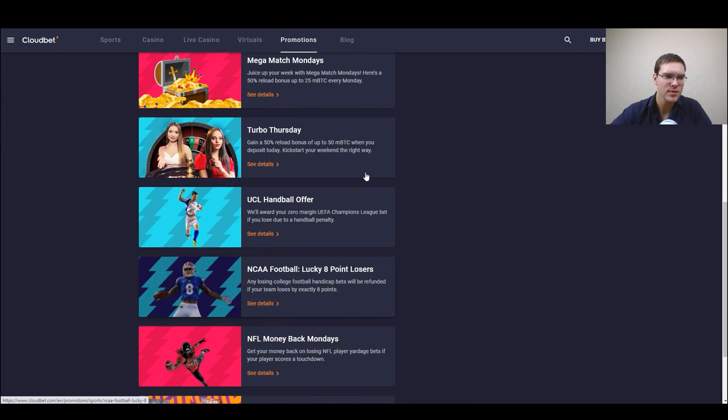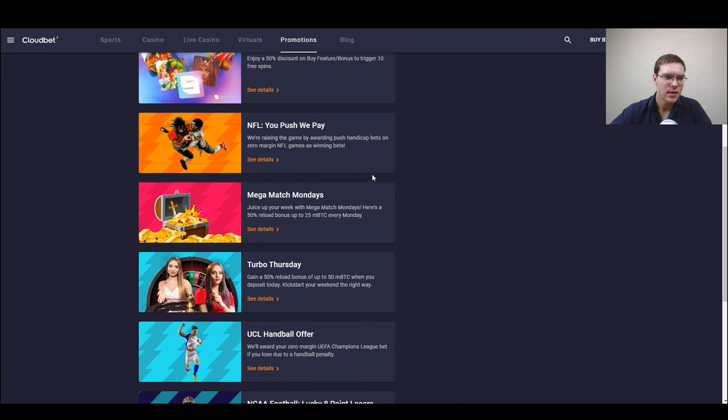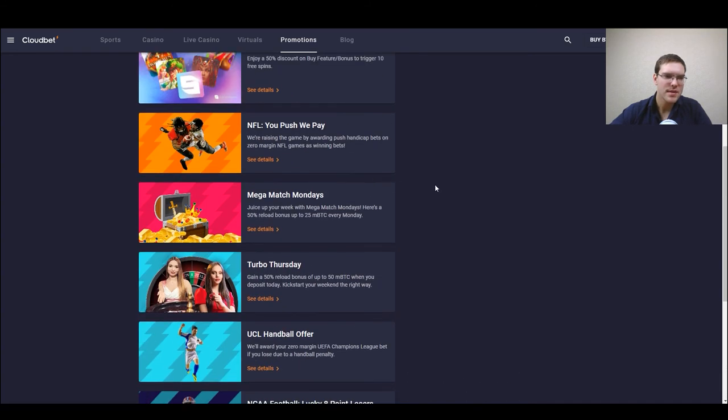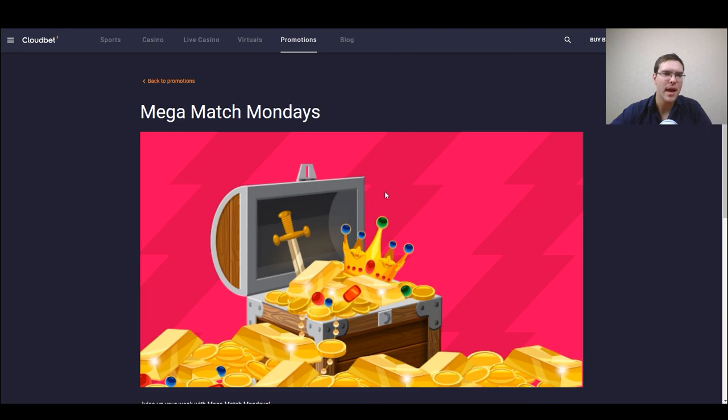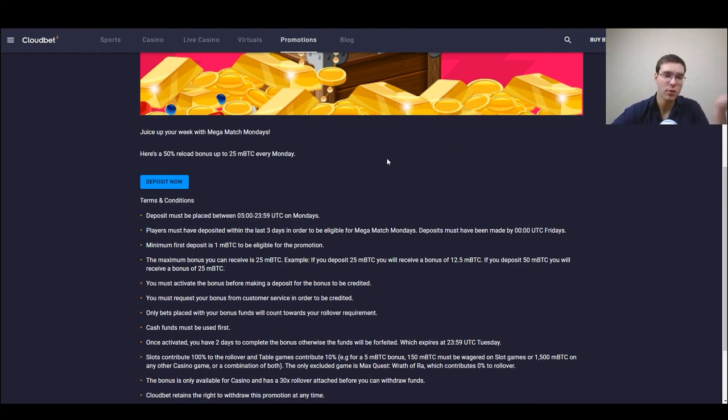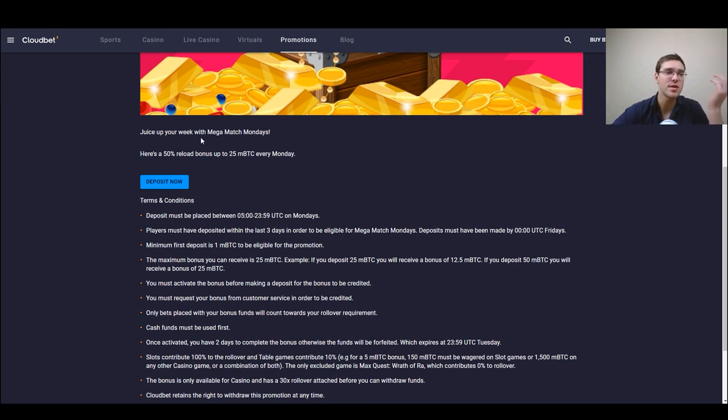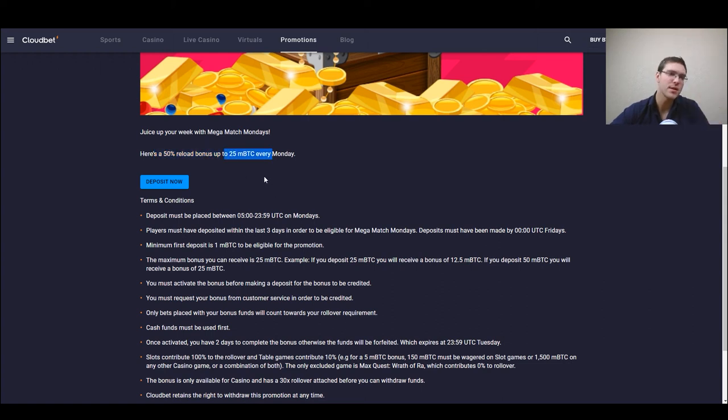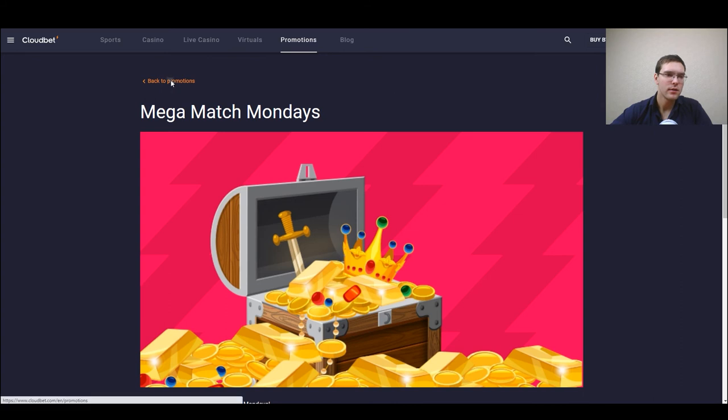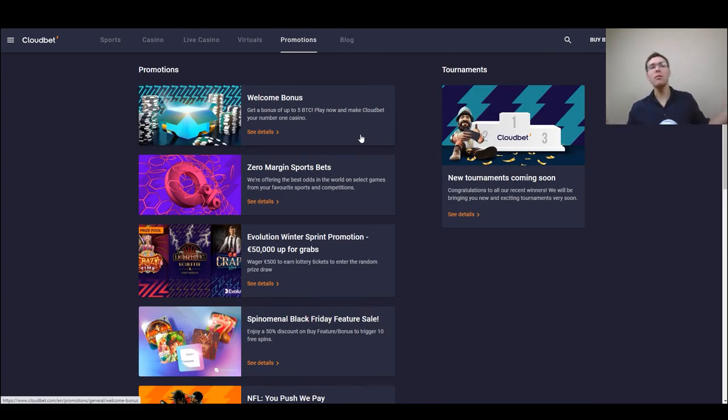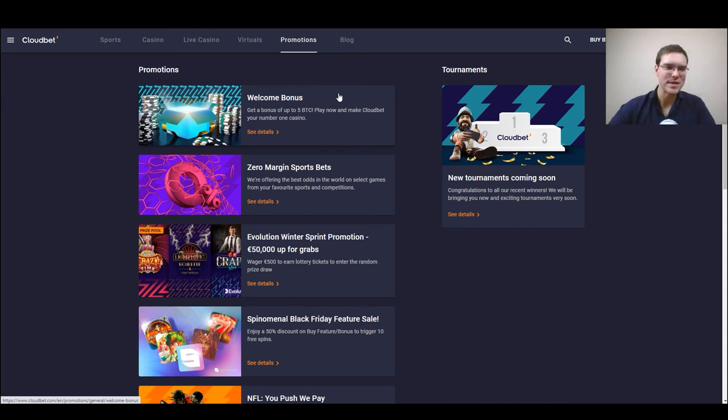There was one little bonus that I wanted to check out, mega match Monday. If you exhausted your welcome bonus you still have bonuses on Mondays which is 50 percent reload bonus up to 25 millibitcoin. So your welcome bonus is done, what now? You have the Monday bonuses.